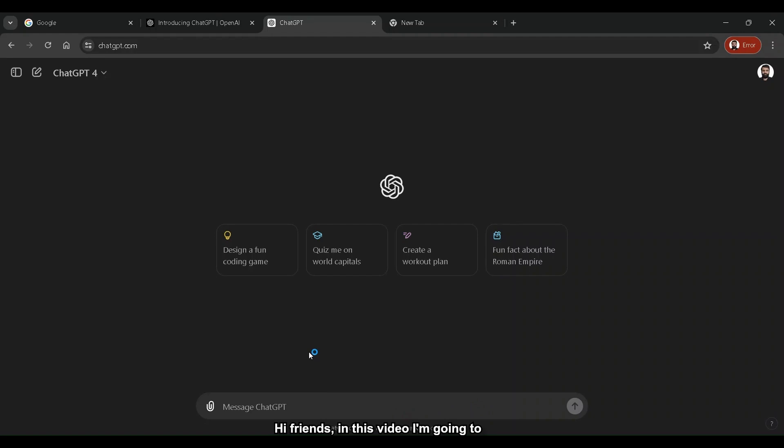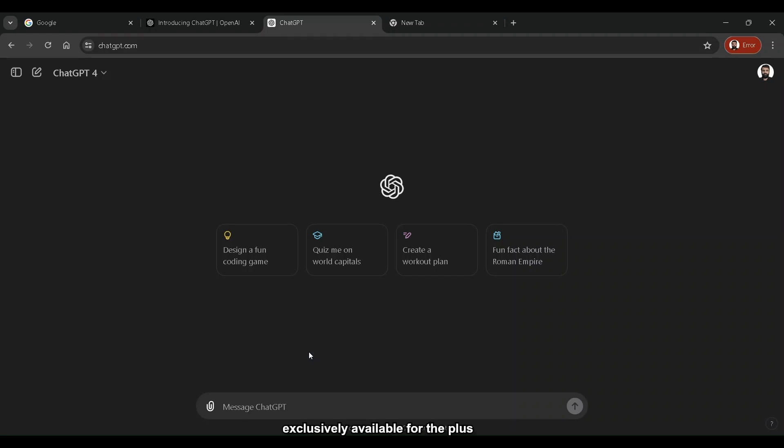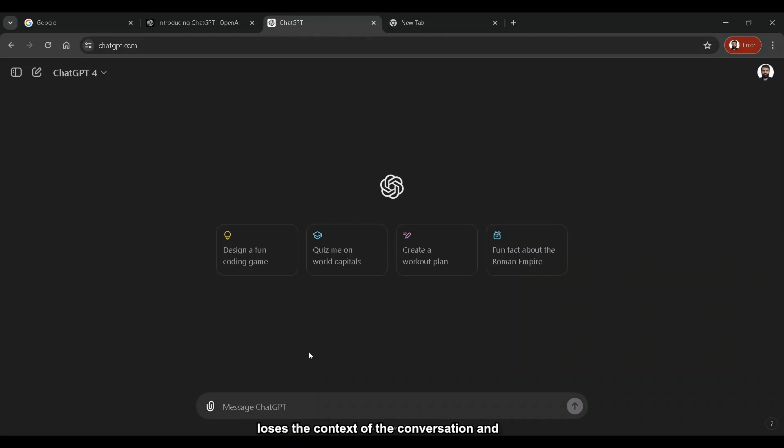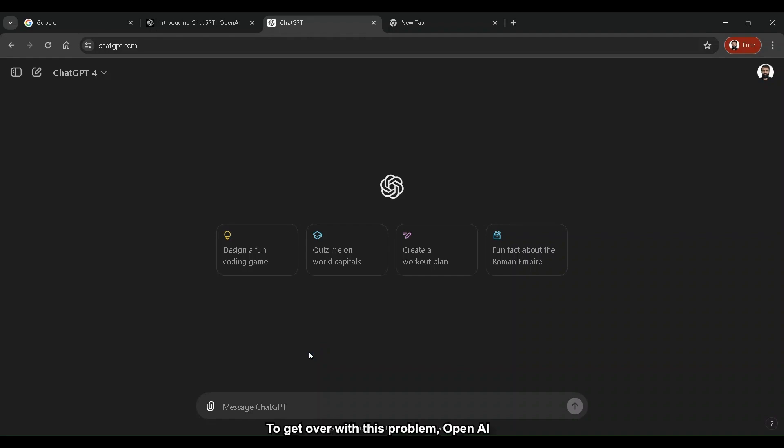Hi friends, in this video I'm going to share with you another amazing feature of ChatGPT-4. This feature is exclusively available for Plus subscribers and it's an amazing feature for those who try to use ChatGPT-4 on a daily basis. Now you might be wondering that once you start giving ChatGPT some prompts, after a while ChatGPT kind of loses the context of the conversation and starts giving irrelevant responses.